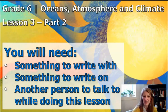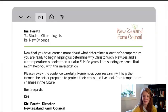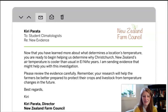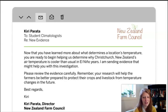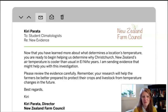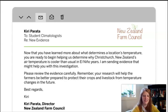We're going to start this part of the lesson by getting a new email from Kitty Parada. Kitty Parada is the director of the New Zealand Farm Council, and in Lesson 1 we saw our first email from her. If you haven't seen Lesson 1, you should go back and watch it because this whole lesson will make more sense if you've seen Lesson 1 and 2 first.